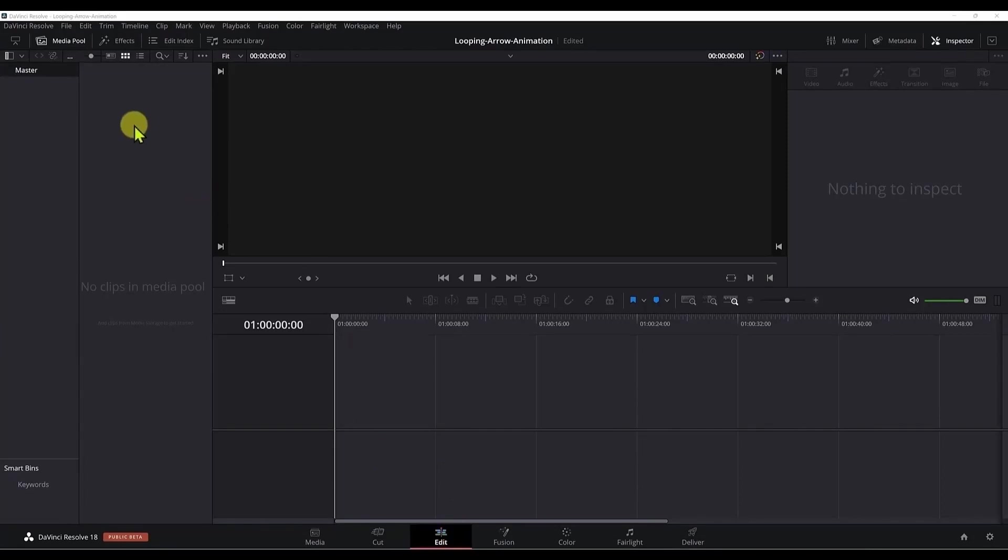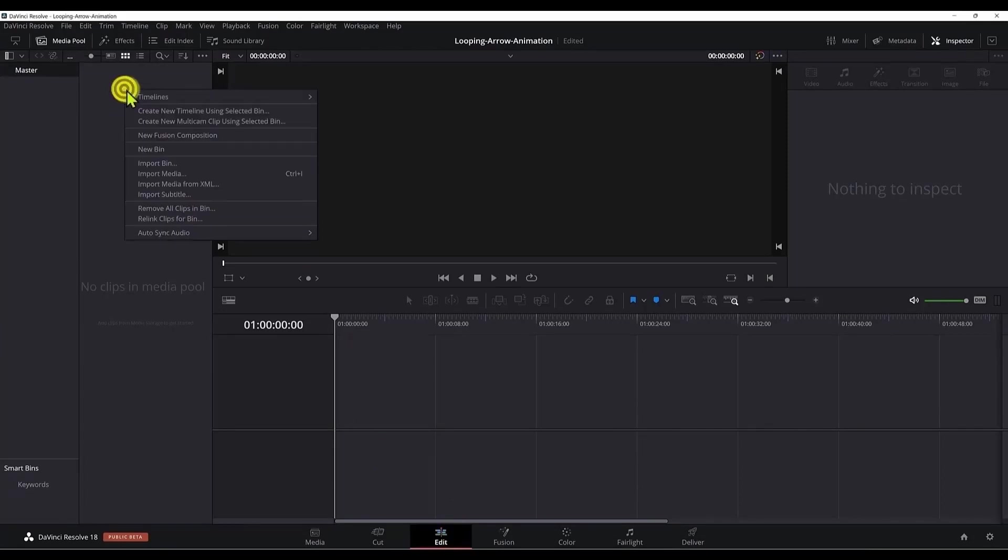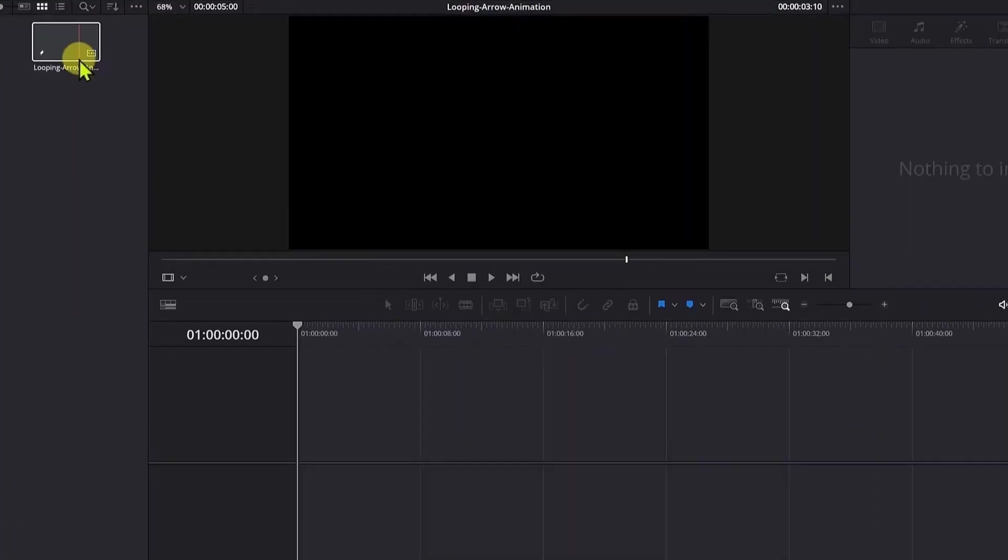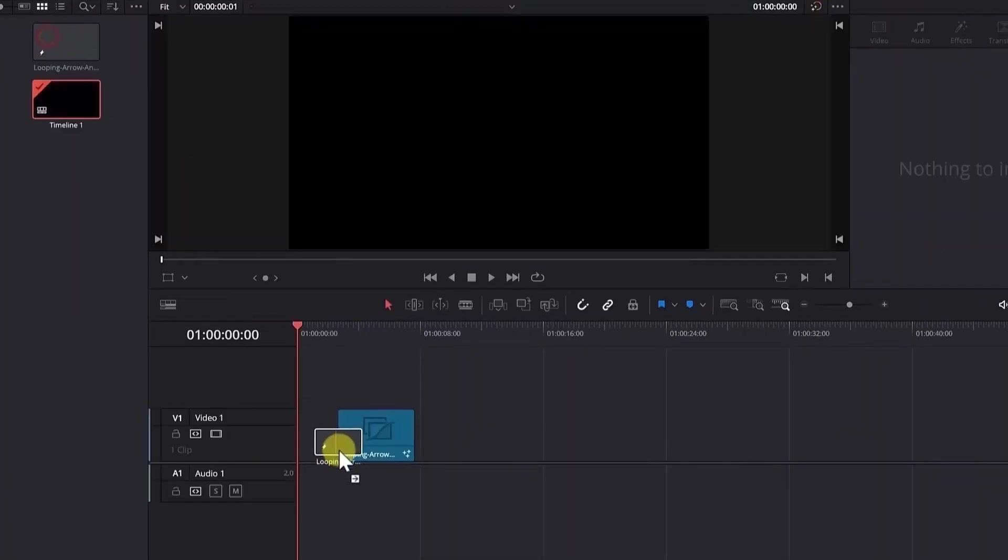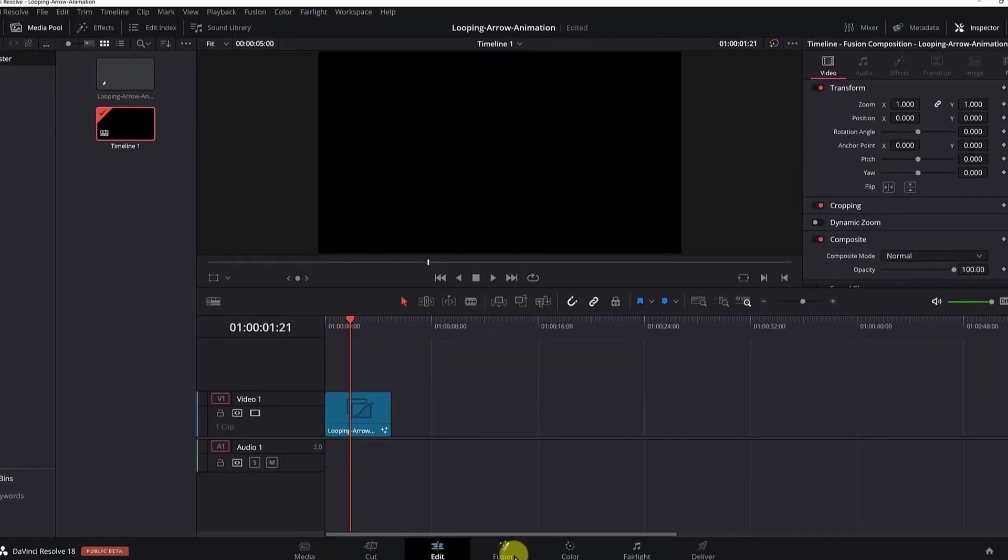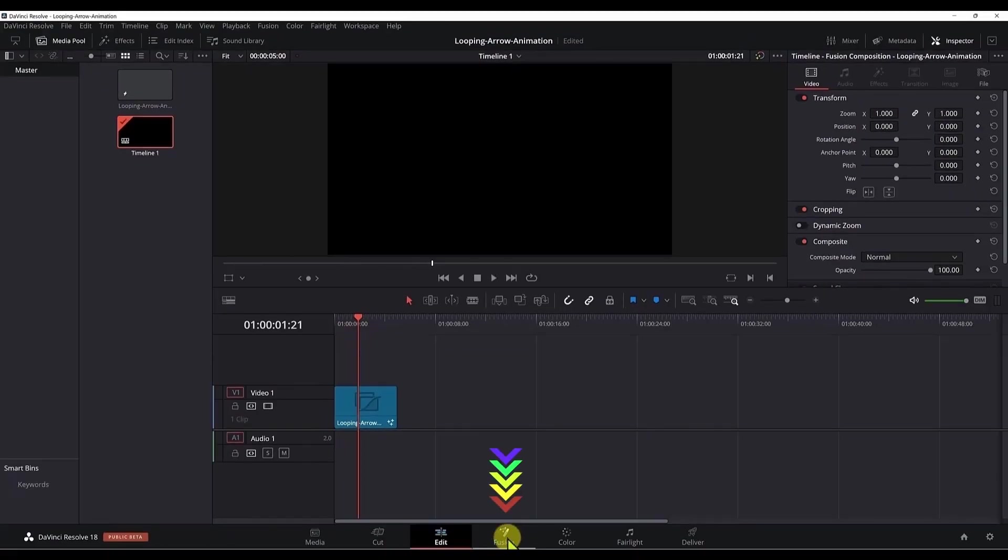I'm in the edit section of DaVinci Resolve and I will create a fusion composition. Right click here, new fusion composition, and you can rename it to looping arrow animation. Once it is created, drag it from here and move it on the track, the first video track. Then go to the fusion tab of DaVinci Resolve.